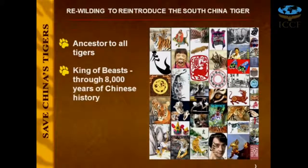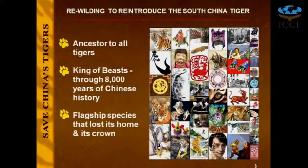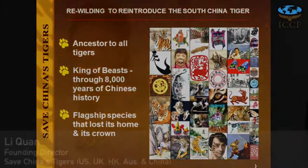The South China tiger has also been part of Chinese culture for thousands of years — the earliest record was about 8,000 years ago. If you're involved in conservation or biology, you know that the tiger is a flagship species. If the tiger has gone from its habitat, it means the habitat may get lost for other species as well, and this is really what happened in China.